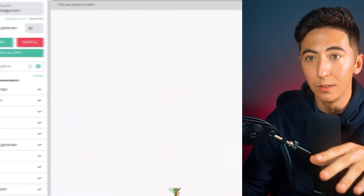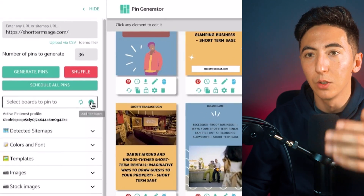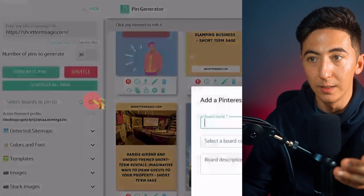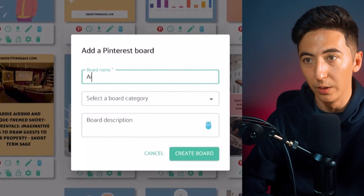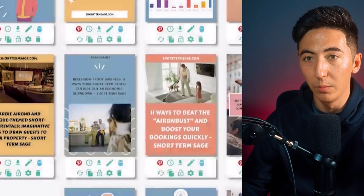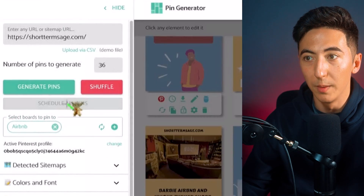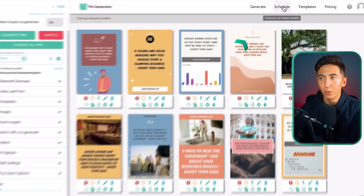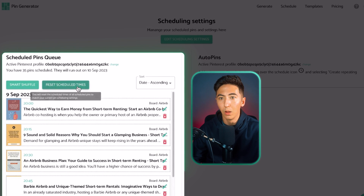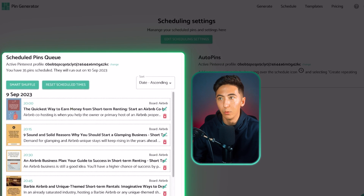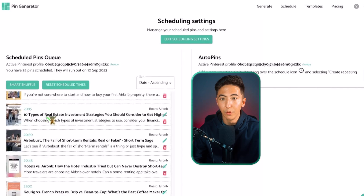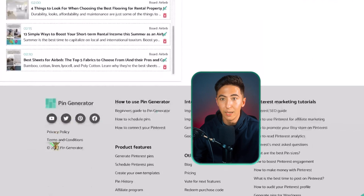If I'm happy with what I see, all I need to do is select a board. I log into my Pinterest account, add a new board — I'll call this one Airbnb — create the board, and then schedule all my pins. Once scheduled, I can click on the schedule tab and see all the pins that will be posting today. There's a pin going out about every 15 minutes for the next two days.